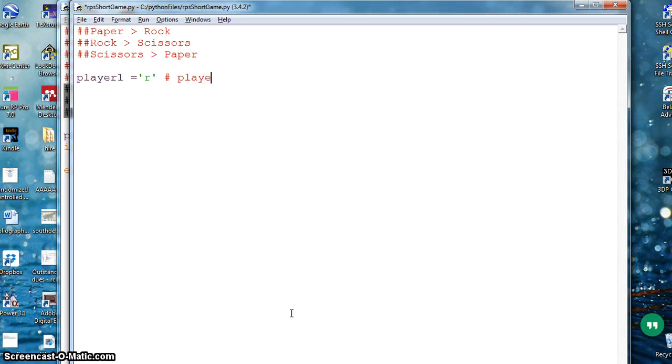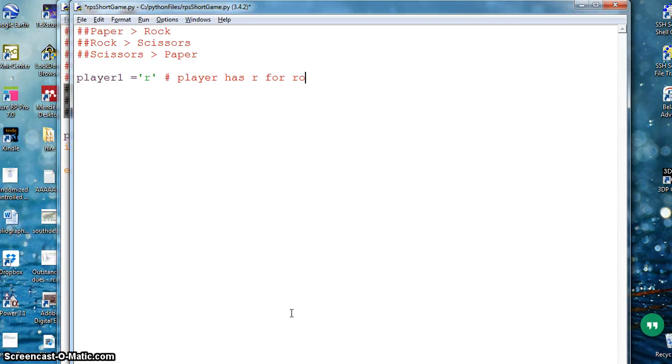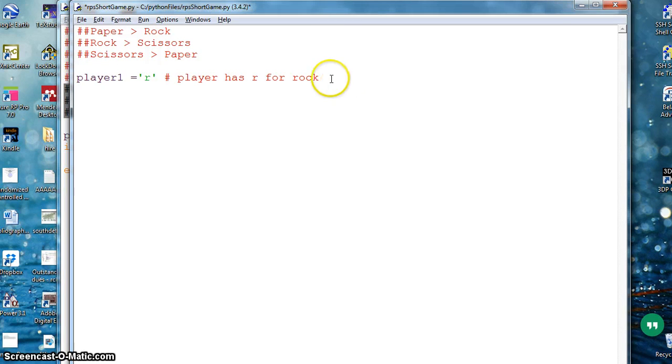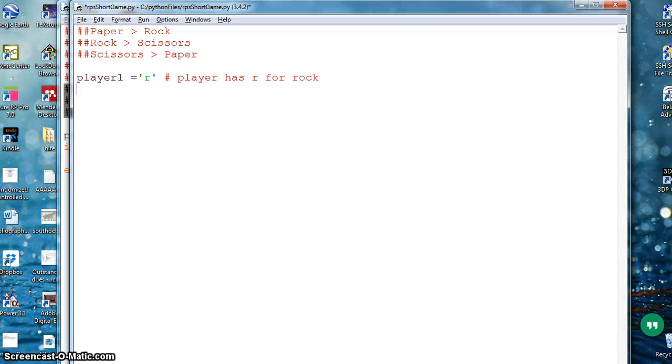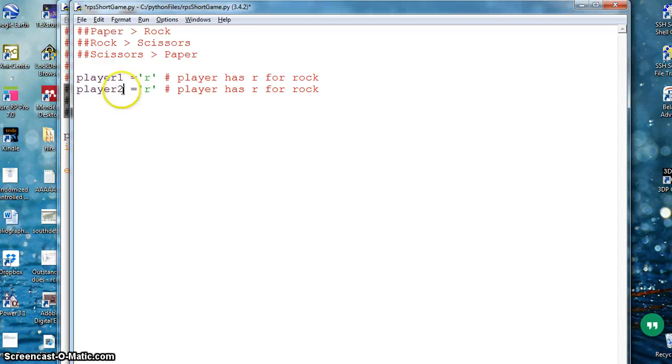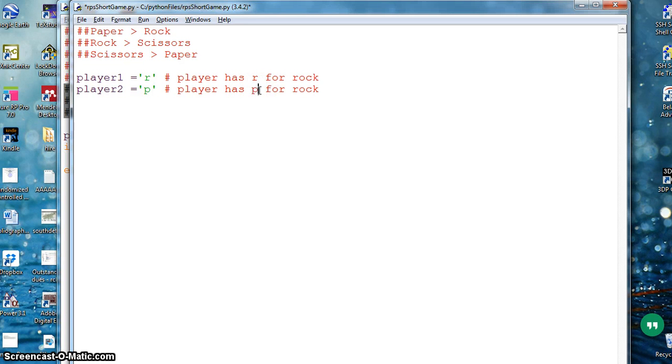Player one has R for rock. I can have a similar other variable, player two. It has right now P, player one has P for paper.